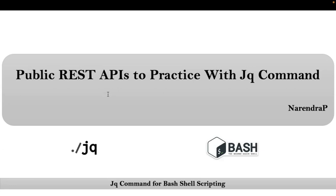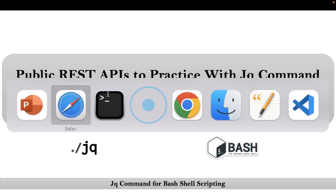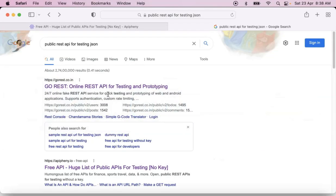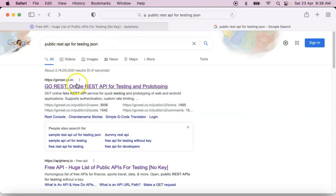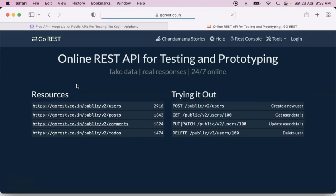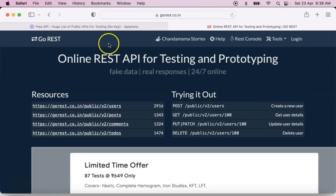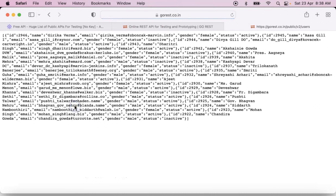See, there are some public REST APIs. Let me open my browser and simply search for public REST APIs for testing JSON and open any one of the links. So I am opening the first link, and here just click on the first API.